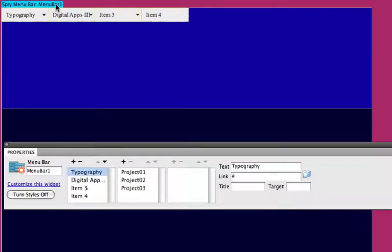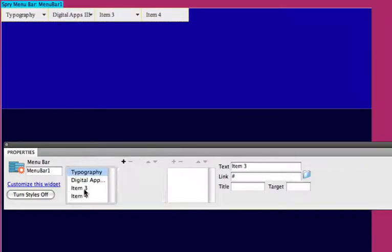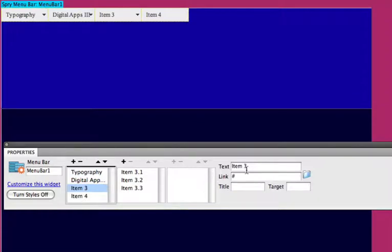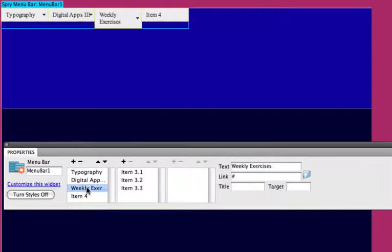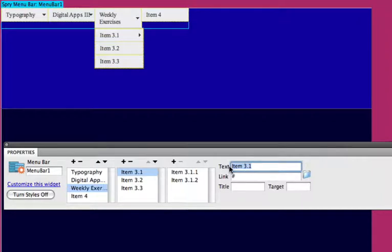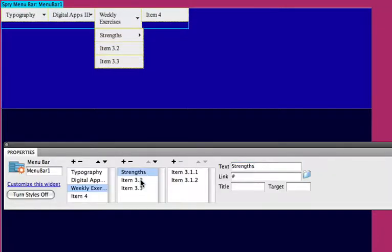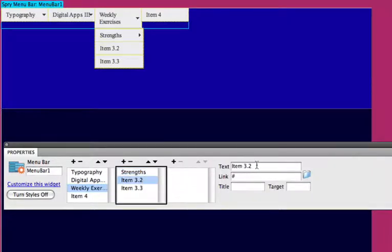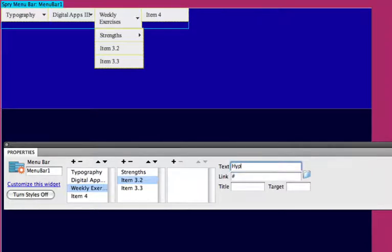You notice we're clicking the turquoise Spry menu bar menu bar one tab to reveal the properties. You notice this one has a sub menu bar. So it has a couple levels here. It has the drop down and then it has a sub menu dropping out from that.